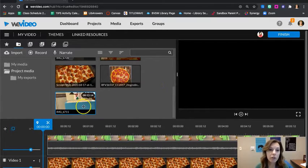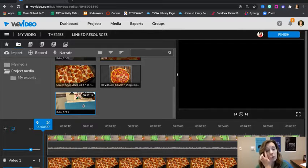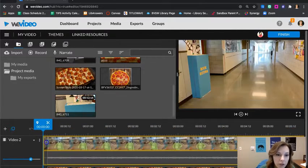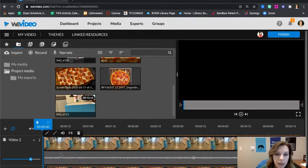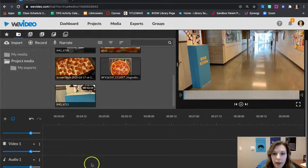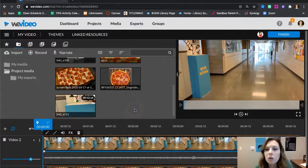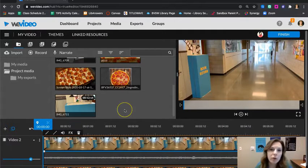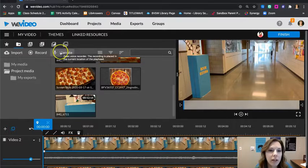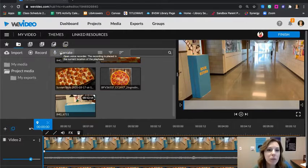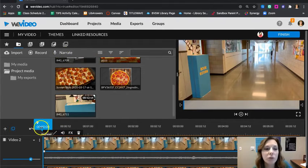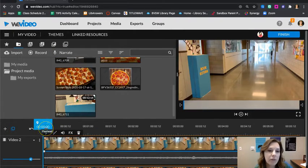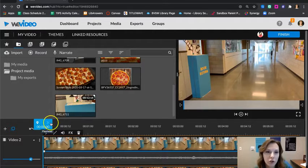So what I'm going to do is I need to narrate this clip right here. I'm going to drag and drop it. I'm going to insert and push so it pushes Liz's clip back. And I'm going to record a narration so students know where the book drop is. So right here when I hover you can see that it tells me the recording is placed in the current location of the playhead. So that's really important if you want to do a voiceover, that this playhead right here is where you want your voiceover to start.